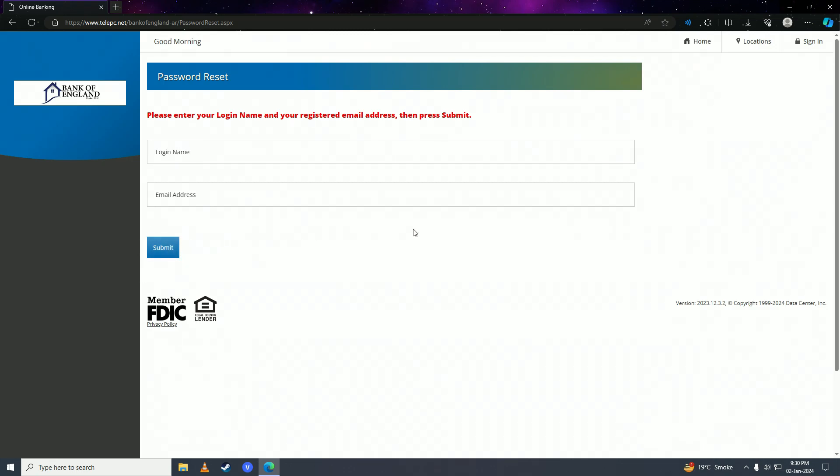Then you'll either get a verification code or a verification link on your email or your phone. After you put in that code or click on that link, then you can follow the on-screen steps from Bank of England to successfully recover your password or reset your online bank account's password.